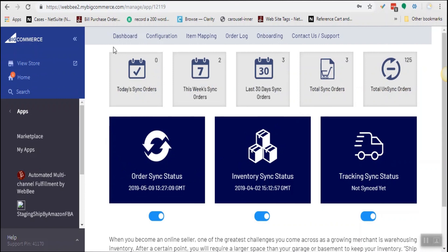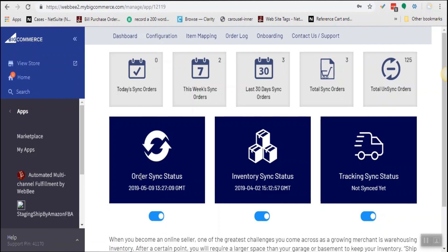This app has a dashboard which shows all the important metrics of the app. It shows whether the app is enabled for orders, inventory, tracking, or all, and when it last synced.